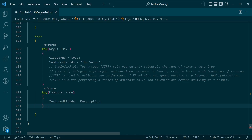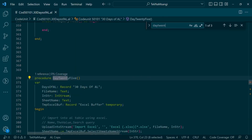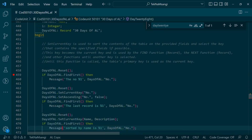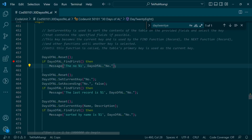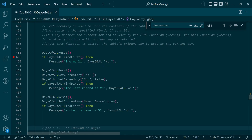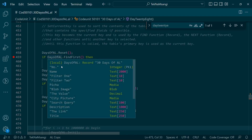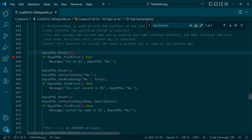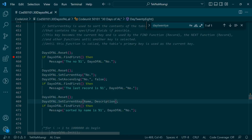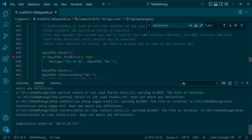Day 28 - it's time to test our application. The first iteration will be the Number without setting a current key. Then in descending order - remember any time we use Find or FindSet it uses SetCurrentKey with the primary key defined by default. The last one will be SetCurrentKey with Name and Description set as a secondary key in the Days of AL table. The tip is always use keys that have been defined, because they will use indexes in SQL Server.